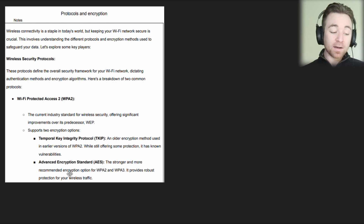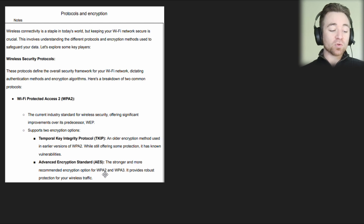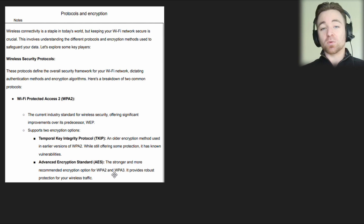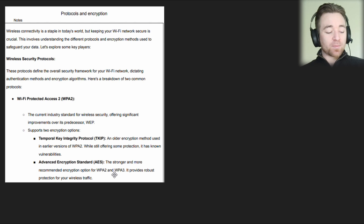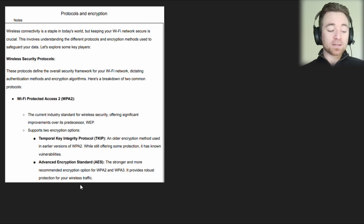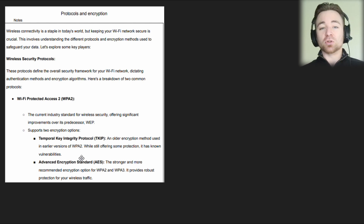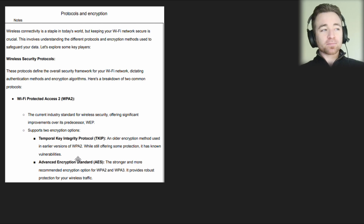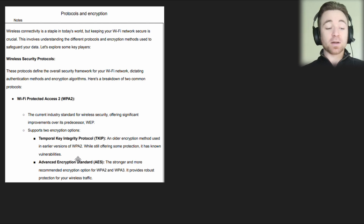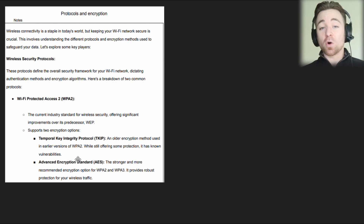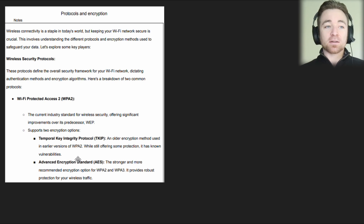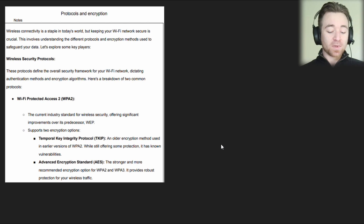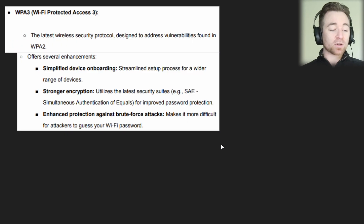AES is a stronger and more recommended encryption option for both WPA2 and WPA3. It provides robust protection for your wireless traffic, so that's the one you're going to want to choose. There are other encryption protocols but for this particular exam you don't need to know about those in any level of detail — just understand they exist.